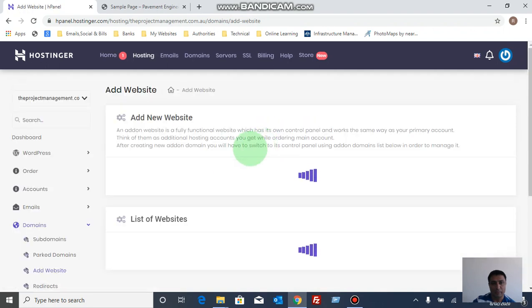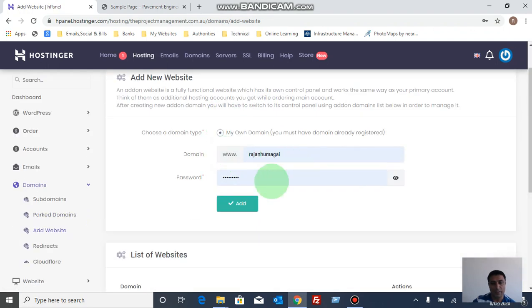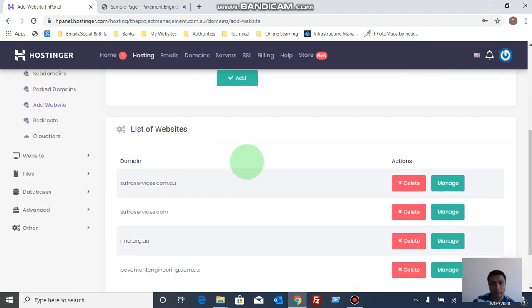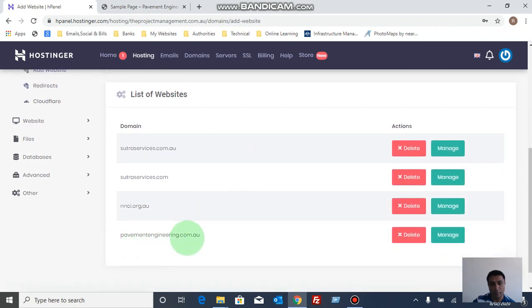If you go to domains and add website option, you can see a list of websites under this hosting. For example, it is like pavementengineering.com.au. Now you can just go here.